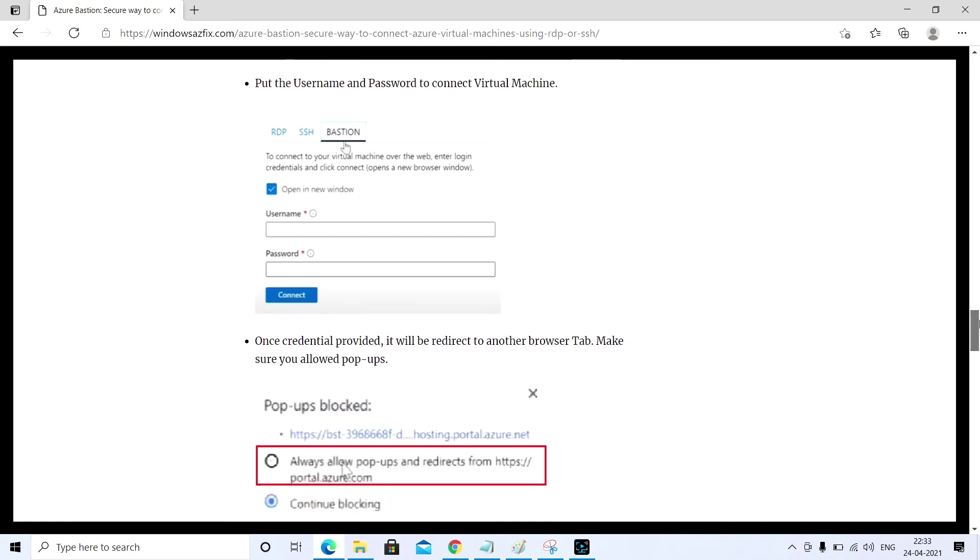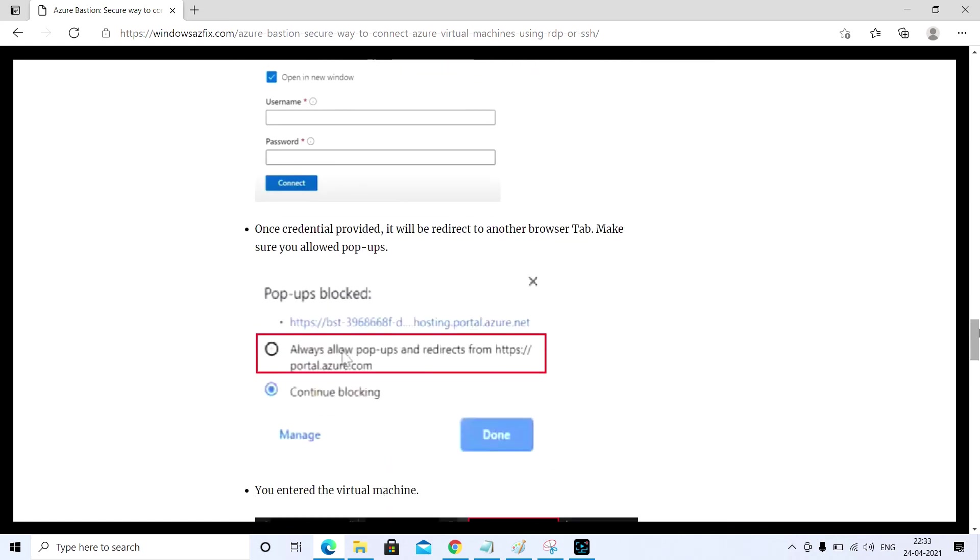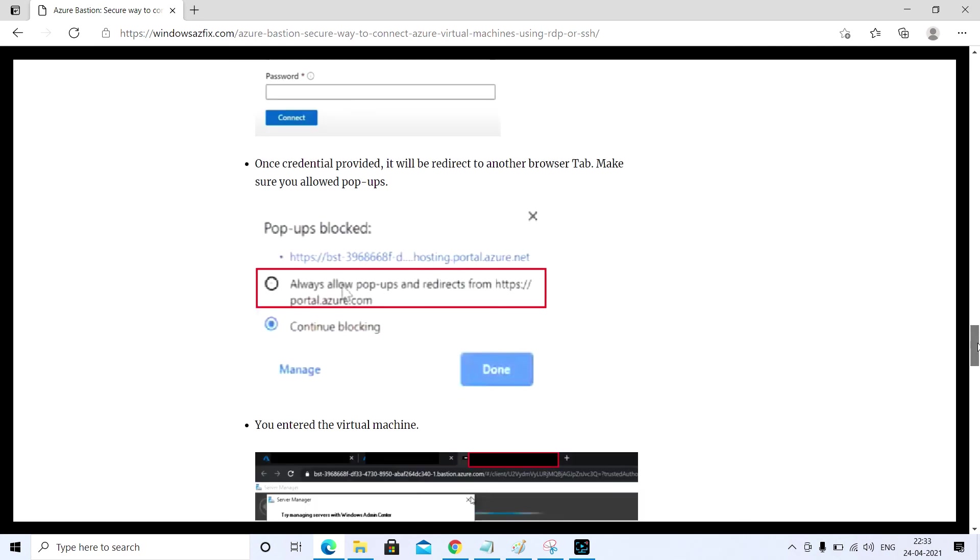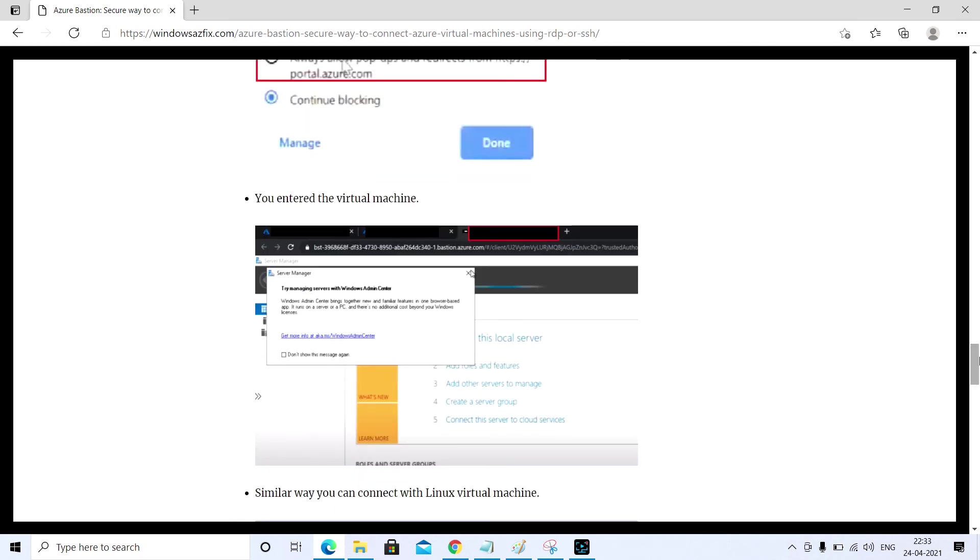Make sure once you put the credentials, username and password, and after that you try to connect, it will redirect to another tab on the same browser. Make sure your pop-up blocker is allowed. Once you allow the pop-up to redirect, it will basically open in a new tab.